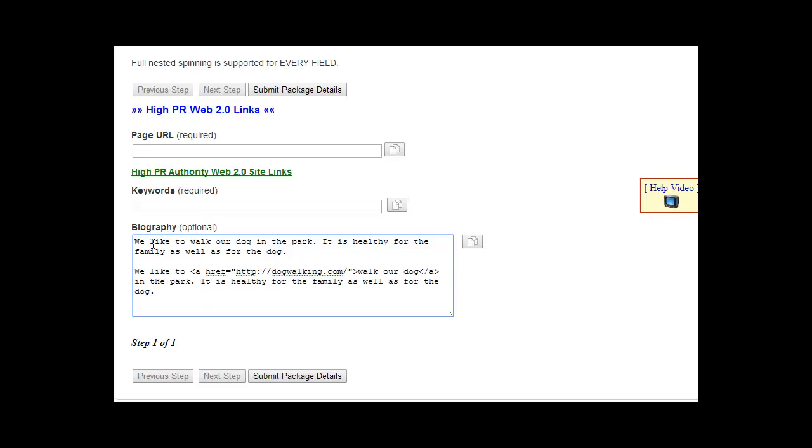And you can do that on the plain text version and the HTML version, it doesn't matter. And what I mean by that is adding spin tax, which looks like this: curly bracket, then a pipe to separate the variation, and then a different word. And you can do two or three of them and then close it.